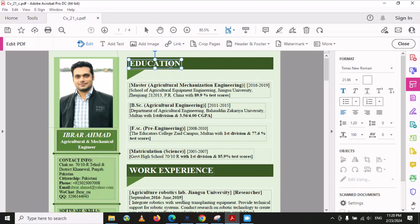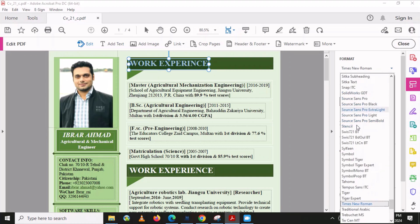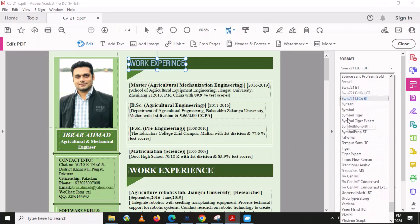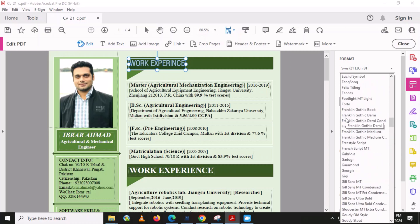Click here and now it's editable — we can delete or we can add content. For example, if you want to put 'Education' or change your 'Work Experience' heading, you can write it here. You can also find different formats — for example, if you want to change the writing style, you can select different fonts from here, just like in a Word file.